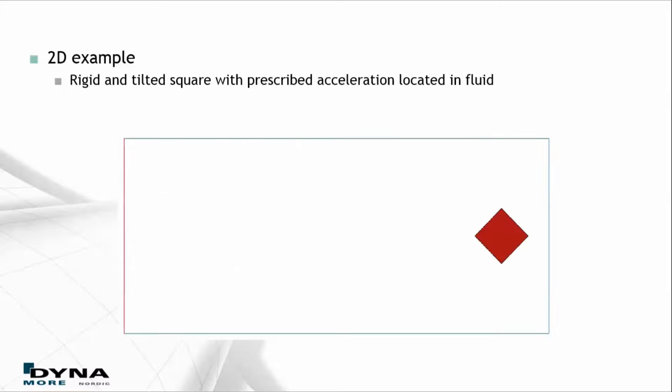This is the example. It's a 2D case where a rigid body is located inside a fluid domain.